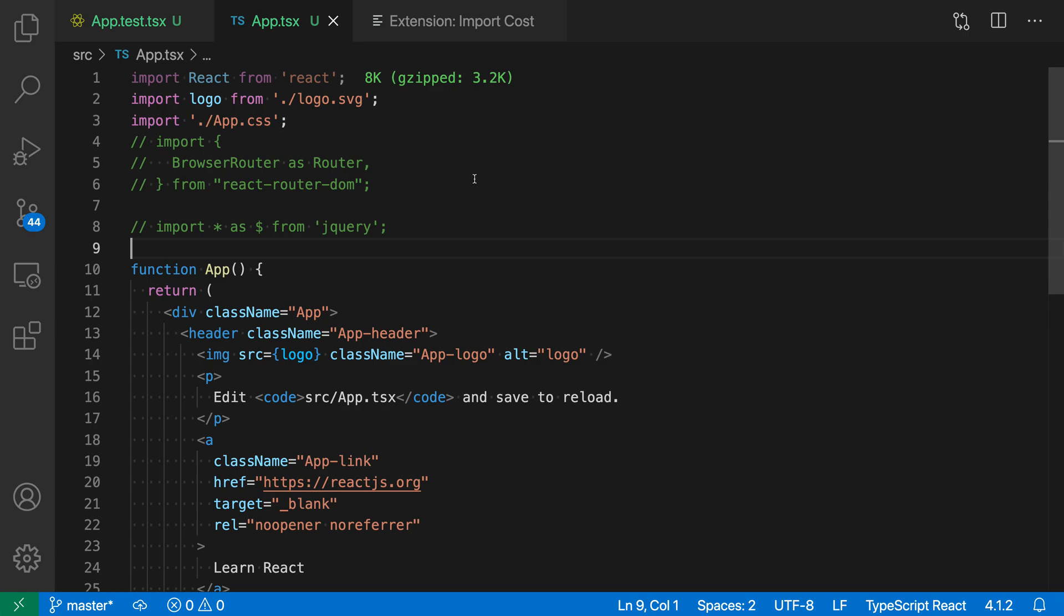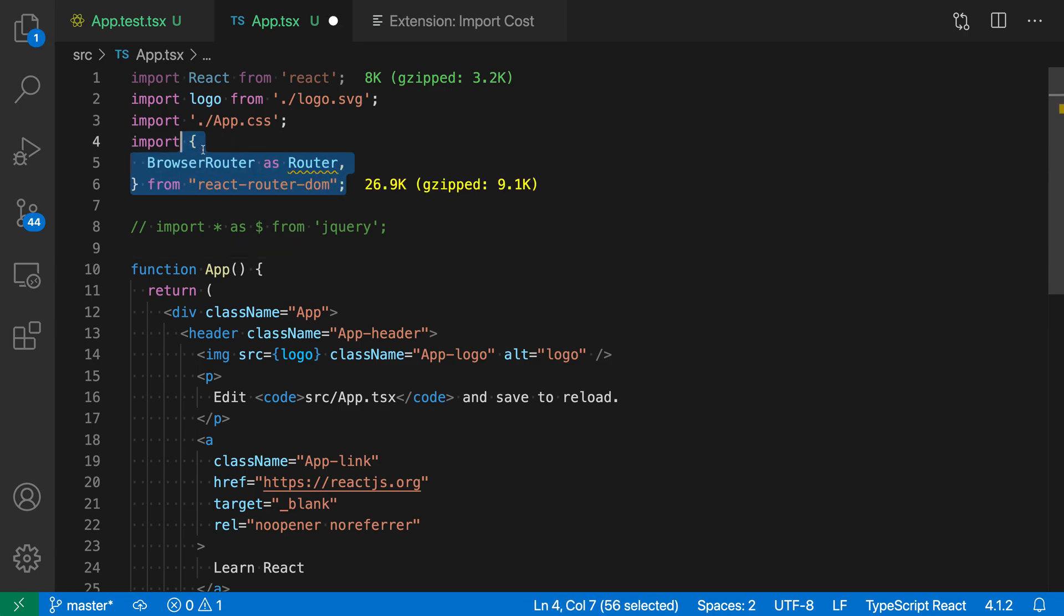Now if I go and uncomment one of these other imports here, you can see how much this one is going to add. Adding React Router DOM here is going to add around 27k, or if it was gzipped, around 9k to our bundle size.